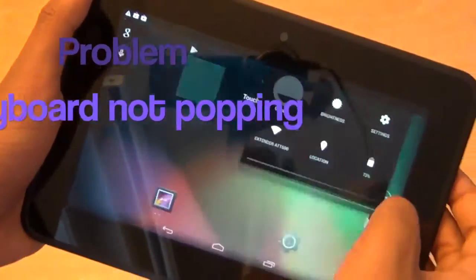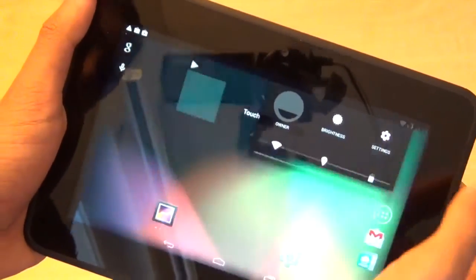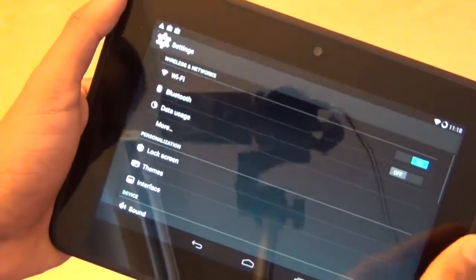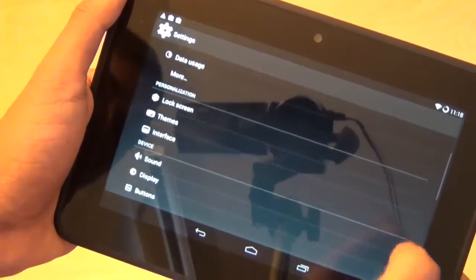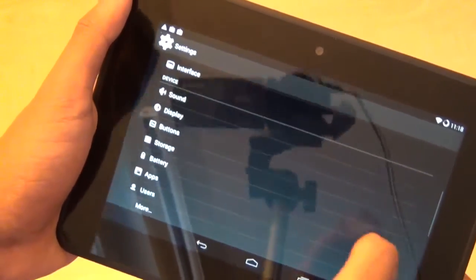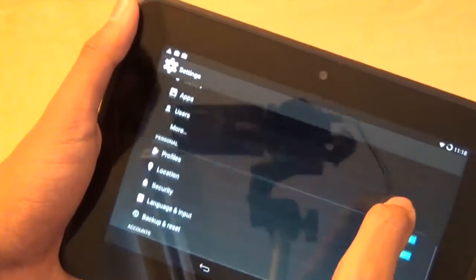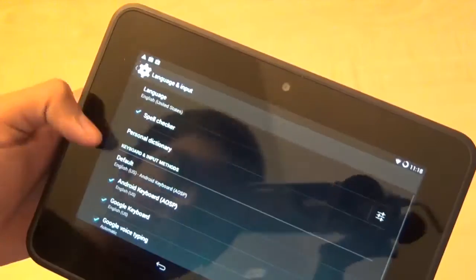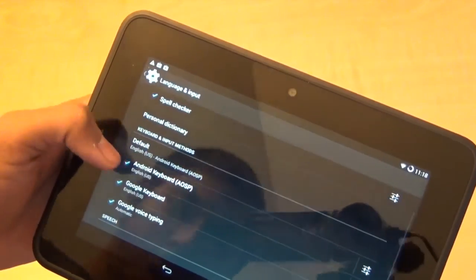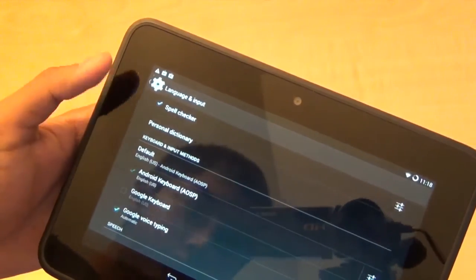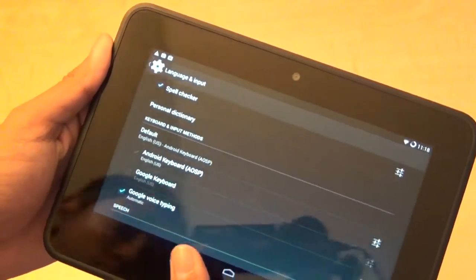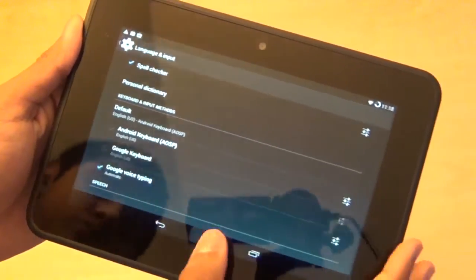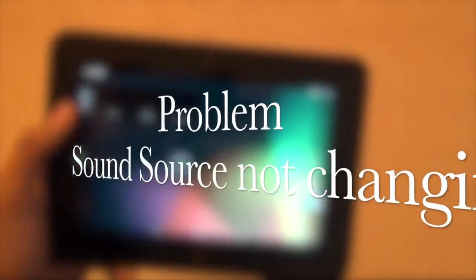The first problem is the keyboard's not popping up. You can go to Settings and scroll down until you see Language and Input. Press on that and then deselect Google Keyboard. Now that problem is fixed.